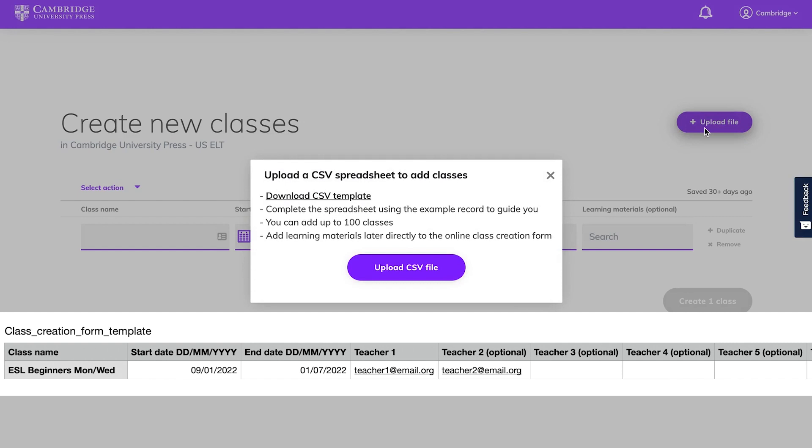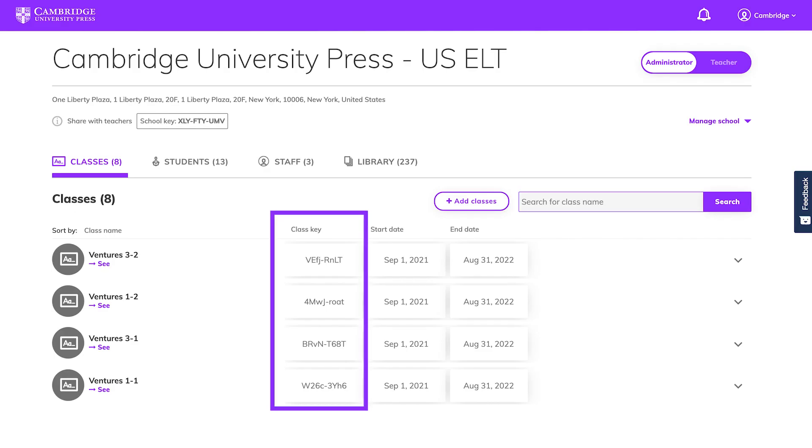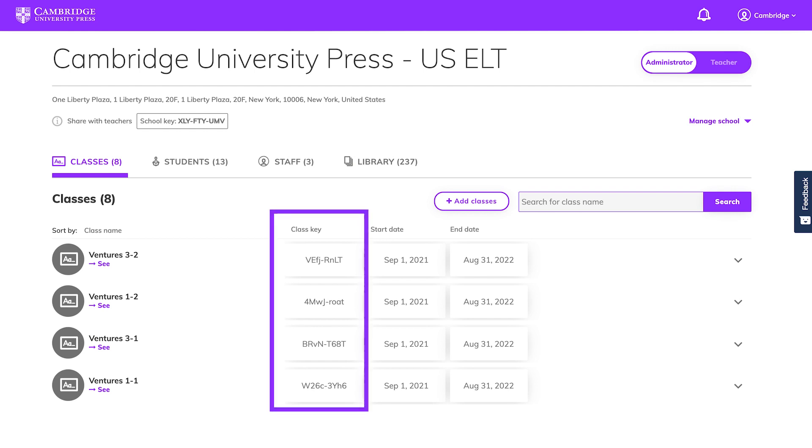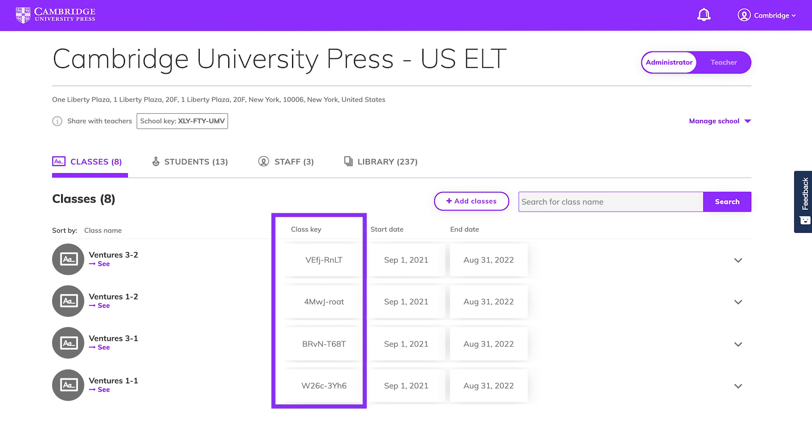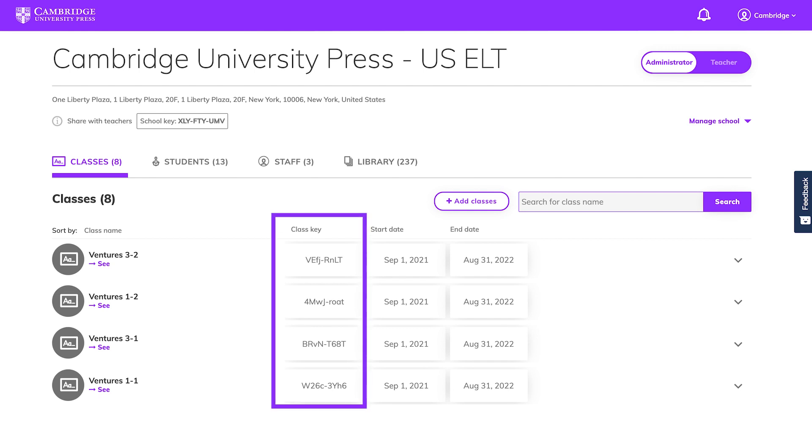Once you've created your classes you'll see a class key next to each class on your dashboard. You'll need this when enrolling students.